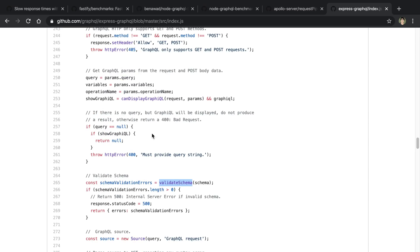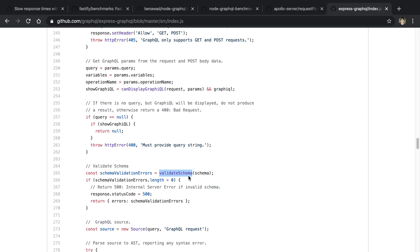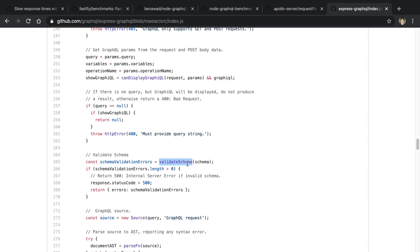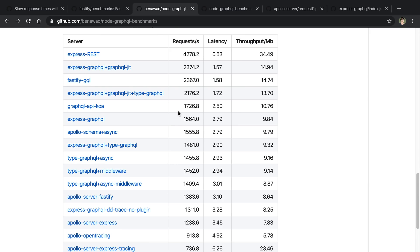And then also the GraphQL handling I think is done better. One thing that I noticed about Express GraphQL is every single request, it validates the schema. So that was at least one thing that I noticed that doesn't really need to be there unless the schema is changing at every request, which in most cases I don't think is the case. It's not at least for my server. So that's an interesting one that I thought could be another option to Express GraphQL.